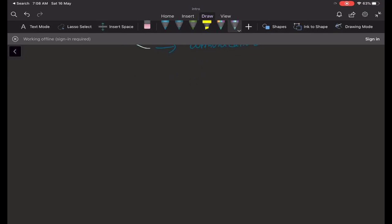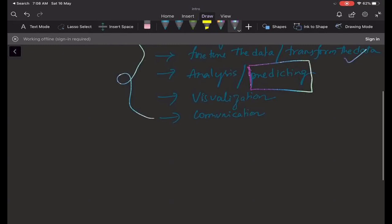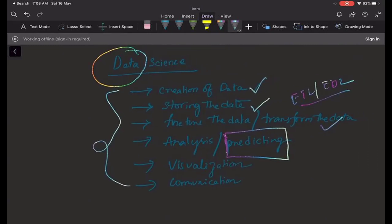Let's say you are a supermarket owner and you are having 20 stores. At this point a new student, Kousi, joins and asks: what is the benefit of taking this course, and what is the difference between data analytics, database testing, and data scientists?